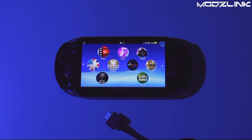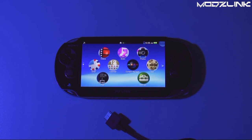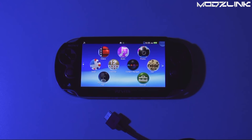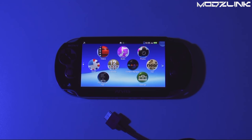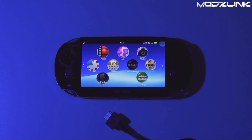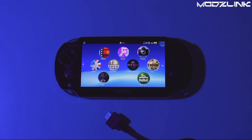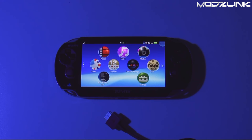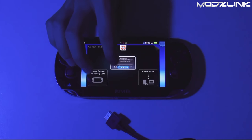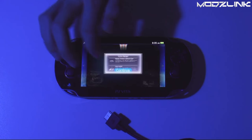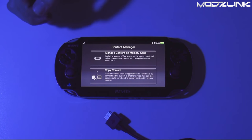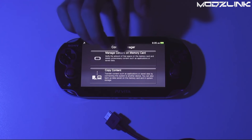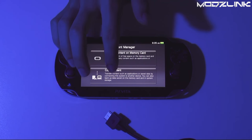Hey guys, Mods Link here with another tutorial for the PS Vita. Today I wanted to show you how to transfer files back and forth between your PS Vita and your computer. To do this, we use the Content Manager. If you go into the Content Manager and launch this, you can copy content or manage the content on the memory card.